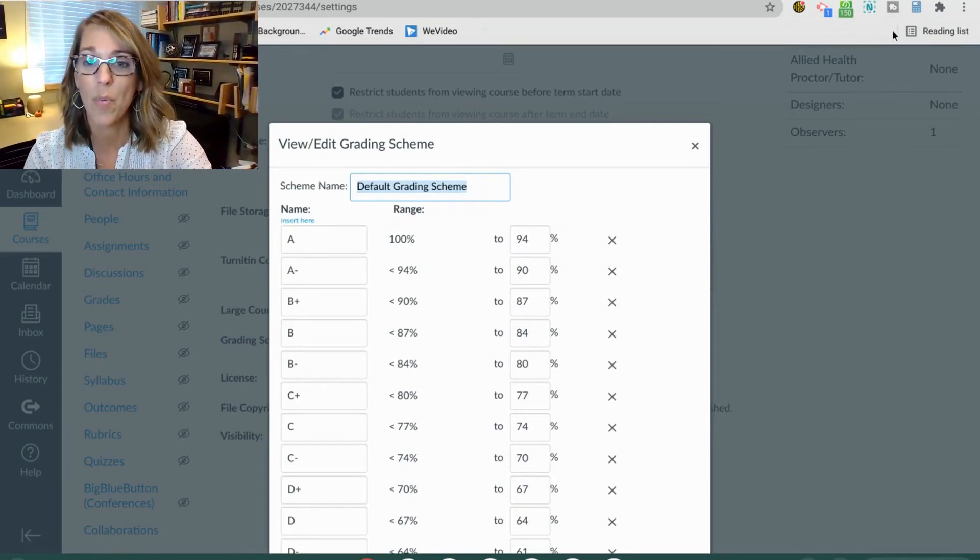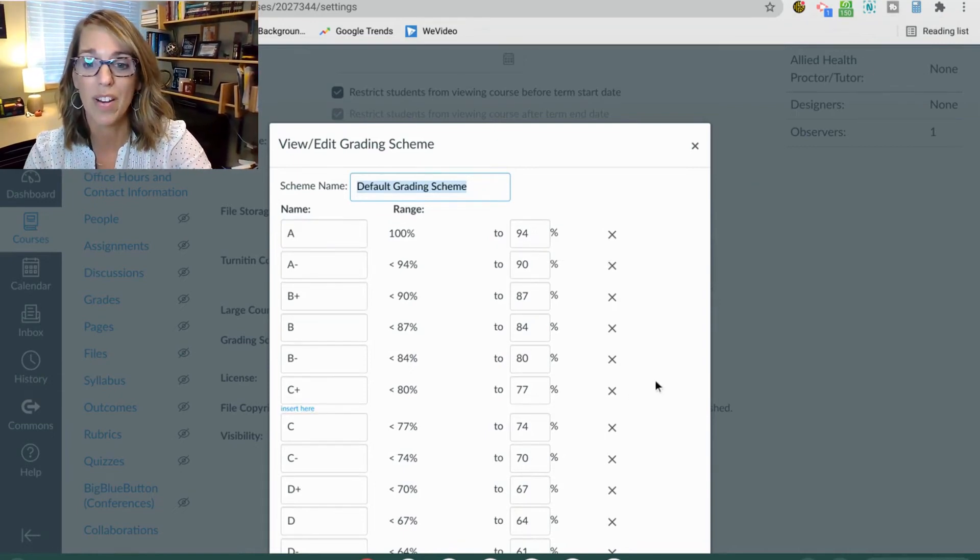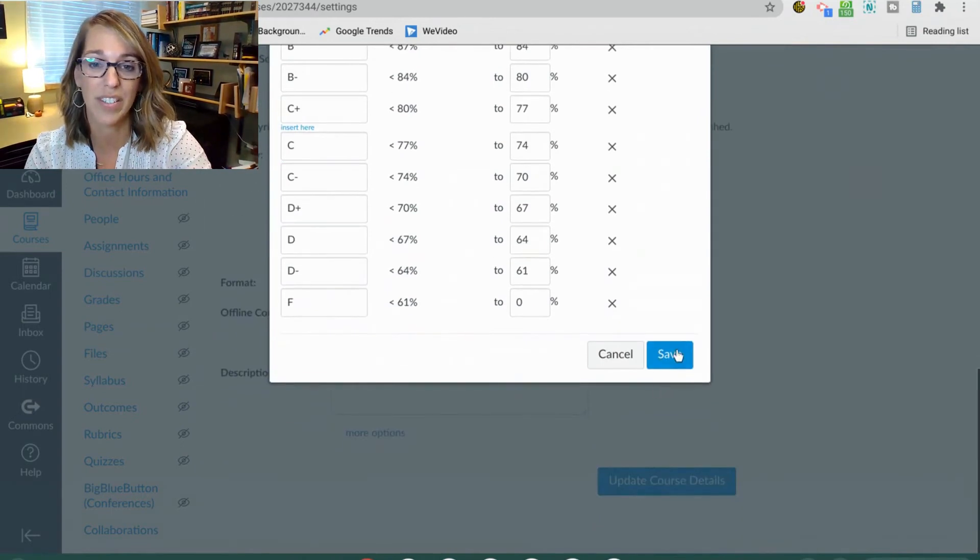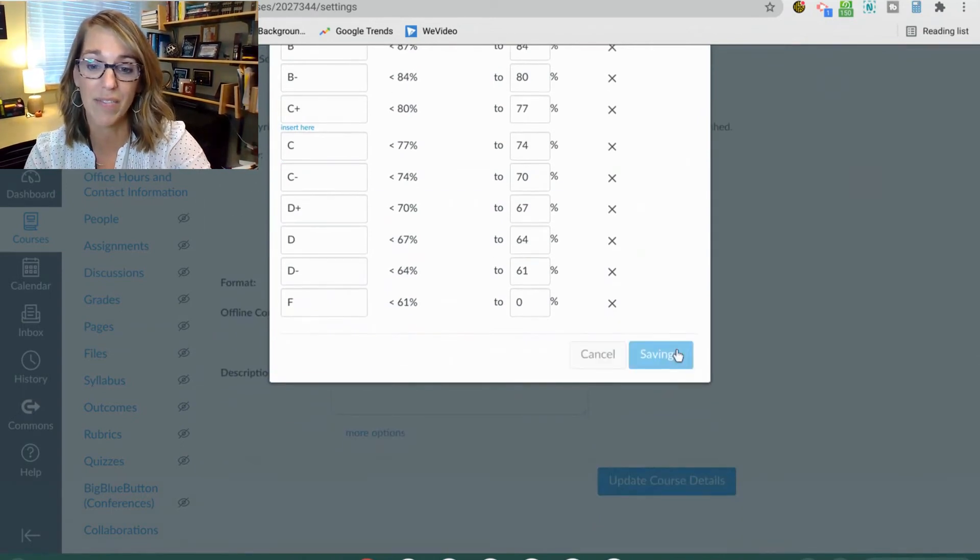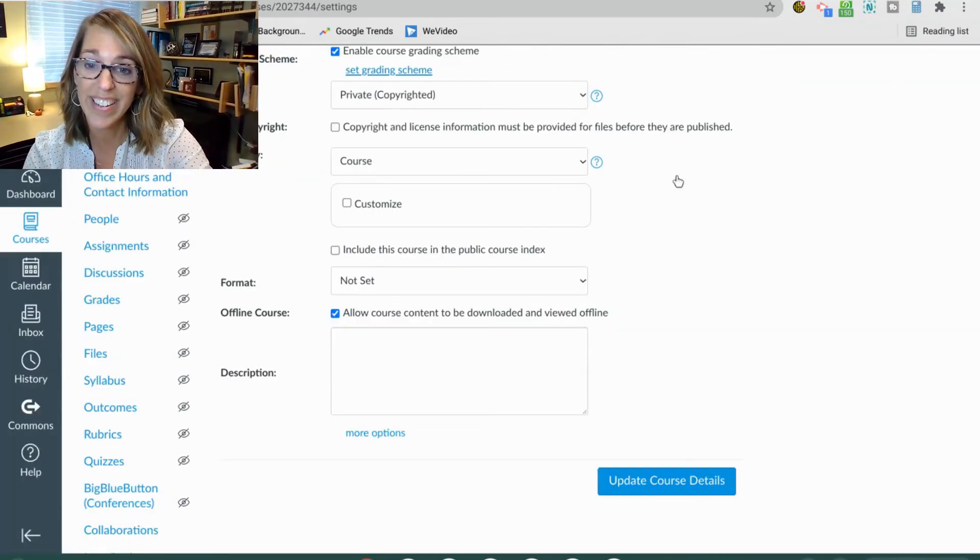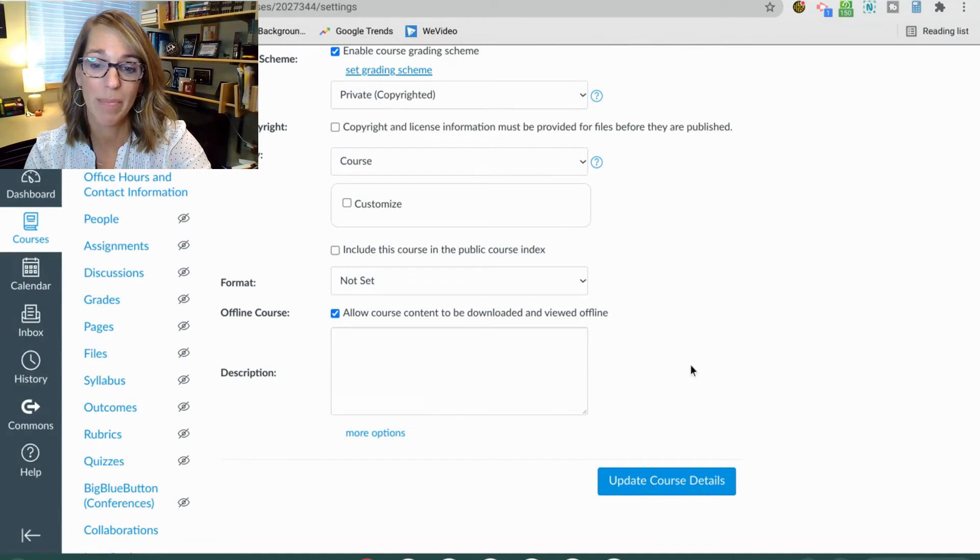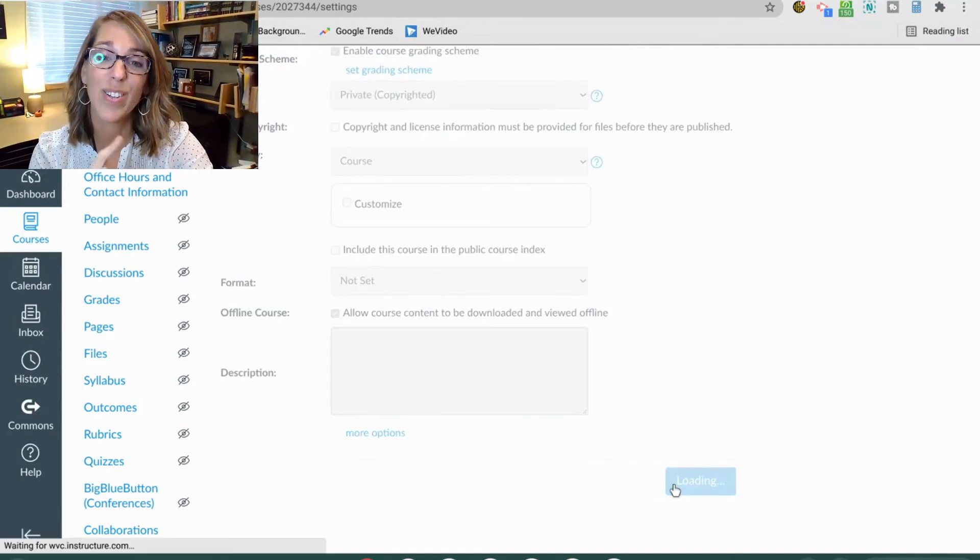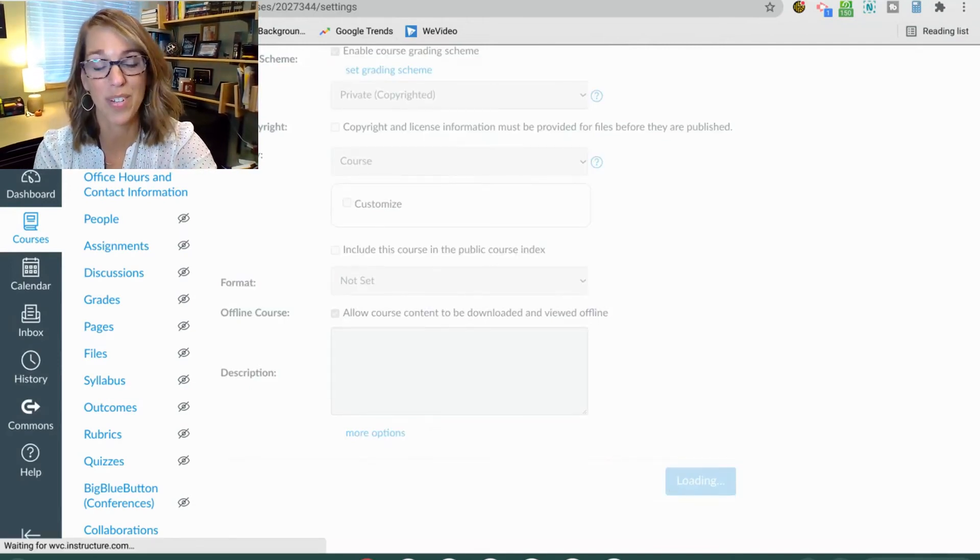Once you are finished, all you've got to do is click save, done, update course details, and you're good to go.